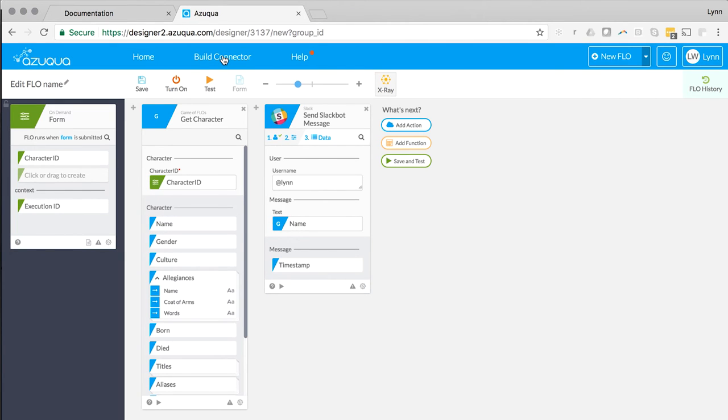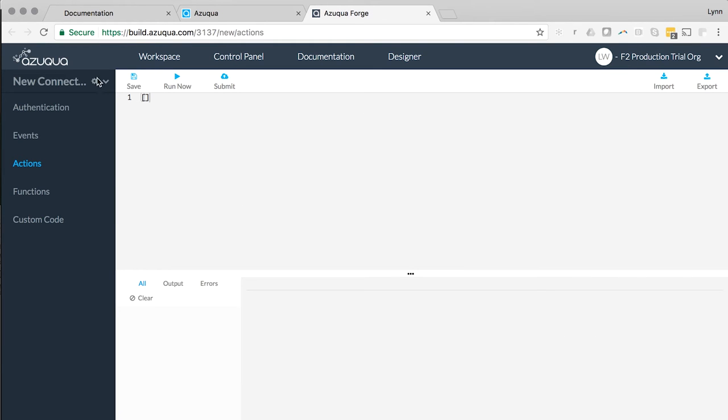Okay, so let me show how this connector is actually built. We have a JSON editor and testing environment that allows you to build new connectors.